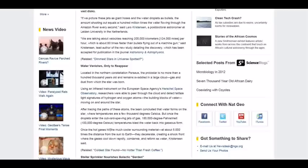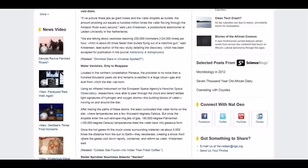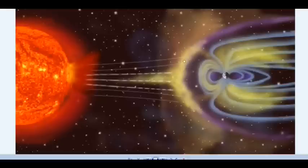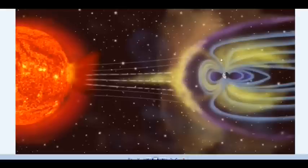Once the hot gas hits much cooler surrounding material, at about 5,000 times the distance from sun to earth, they decelerate, creating a shock front where the gas cools down rapidly, condensing and reforming as water again. We'll look at some photographs that show this zone where water is evaporated, where life shows up, and anything with a magnetic field is going to cause that to condense again. So that's what's happening.